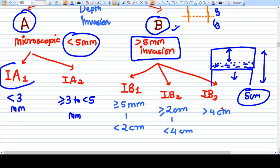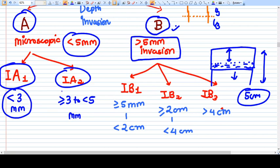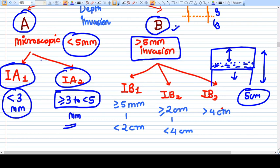Stage 1A is divided into 1A1 and 1A2. In Stage 1A1, invasion is less than 3 mm. In Stage 1A2, invasion is between 3 mm and 5 mm. Stage 1A1 is not very severe and can be managed very effectively.